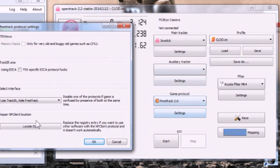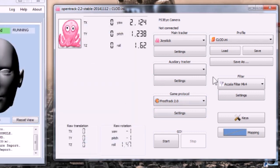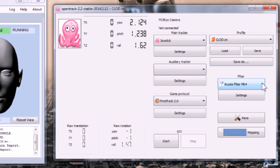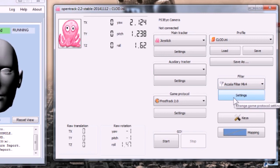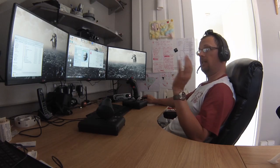In terms of game protocol you want FreeTrack 2.0. And if you go into settings you want Use TrackIR, hide FreeTrack, filter - use whatever you prefer and your personal preferences. I've got the Acceler filter with the default set there.